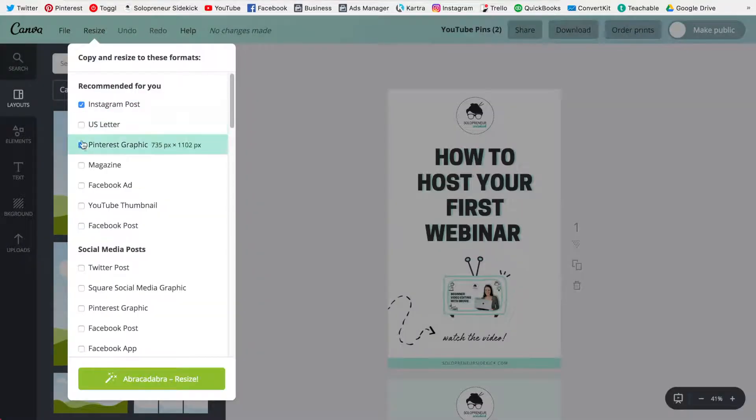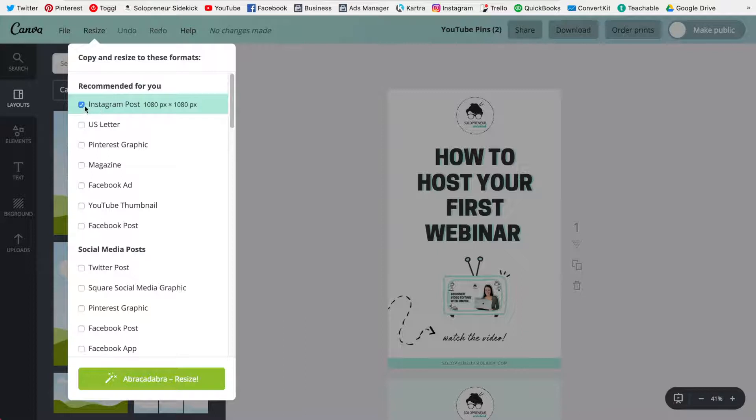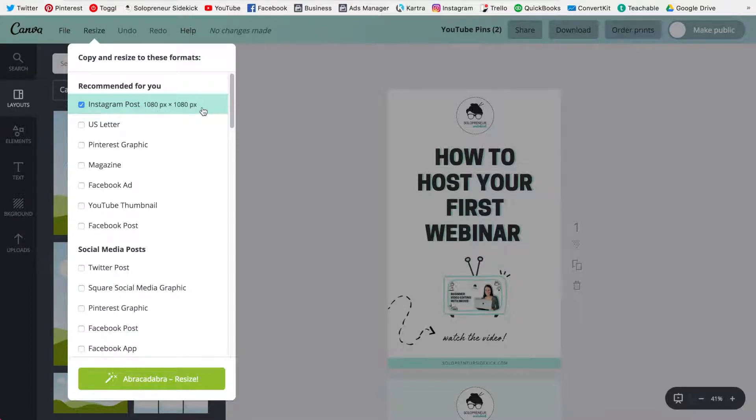Uncheck these other two we don't need that and leave the one that says Instagram post already checked and as you can see it already has the optimal dimensions right there for you.